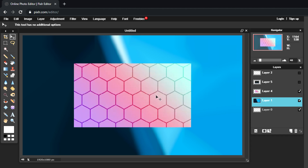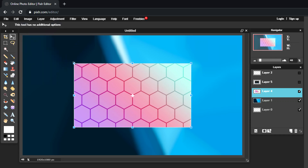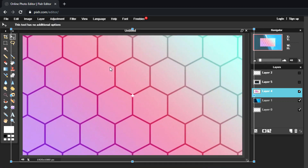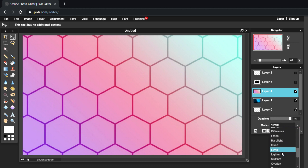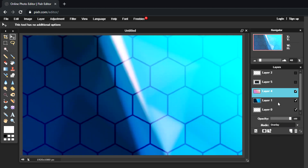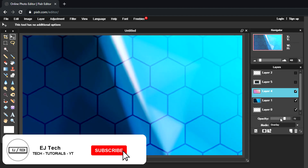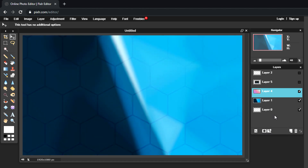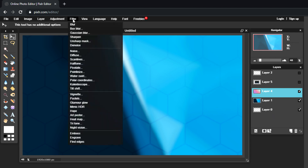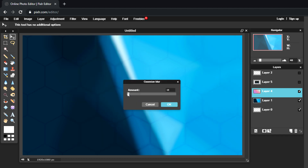Moving on to the second layer — hit the check mark to make it visible, go to Edit > Free Transform, hold Shift to enlarge it to a good size, and hit Enter. Then come to the opacity settings and change the blend mode to Overlay. Drag the opacity down until it's barely noticeable, then go to Filter > Gaussian Blur and adjust to your liking, then hit OK.